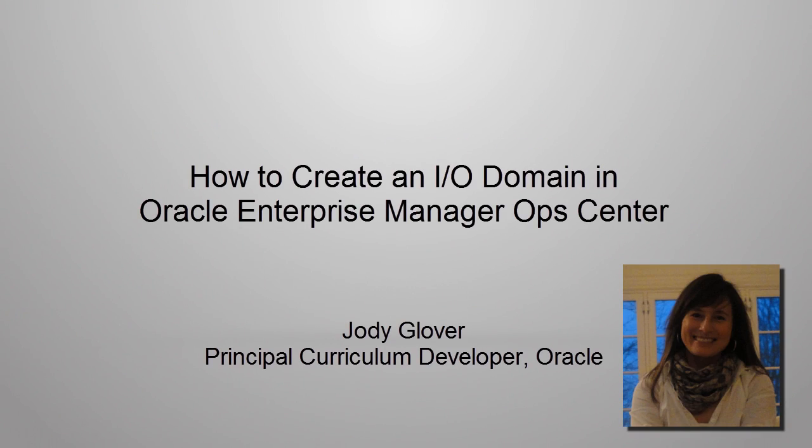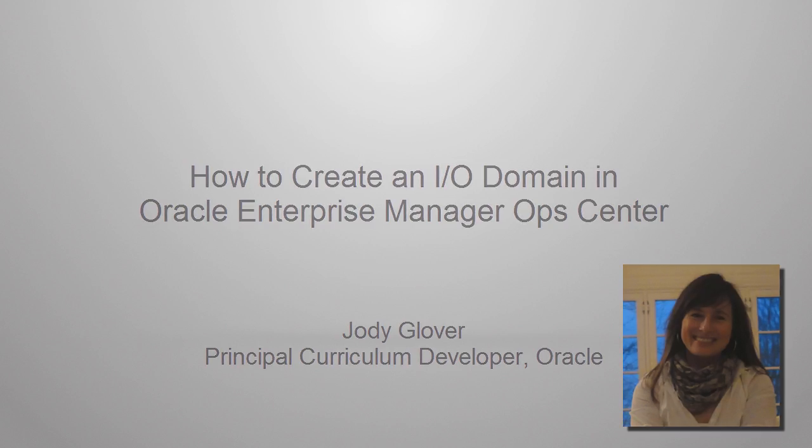Hi, I'm Jody Glover, Principal Curriculum Developer for Oracle. I'm going to show you how to create an I/O domain in Oracle Enterprise Manager Ops Center.